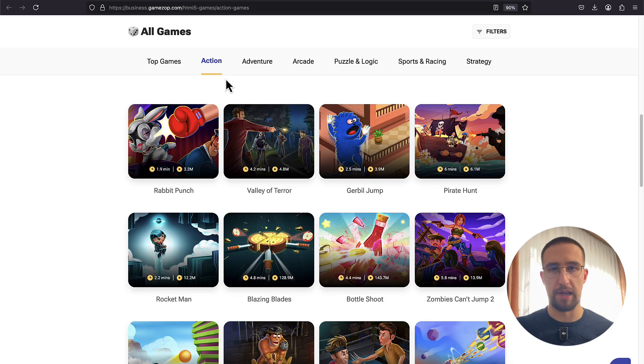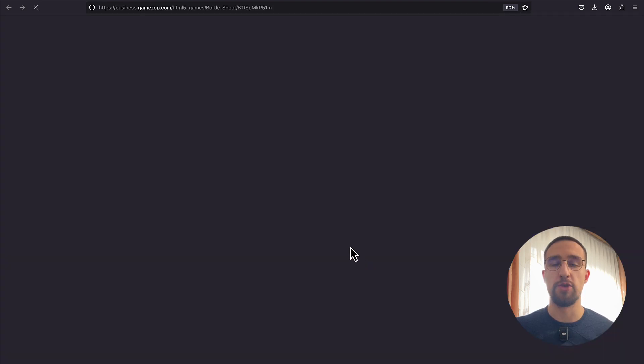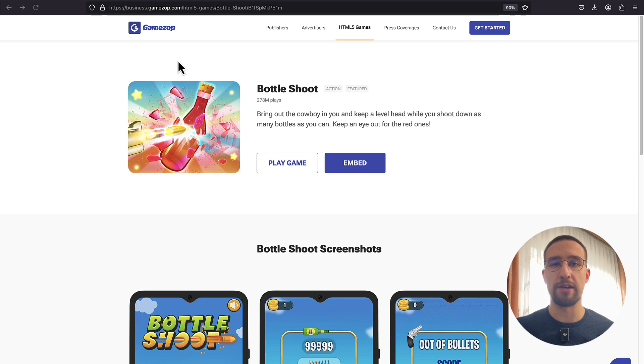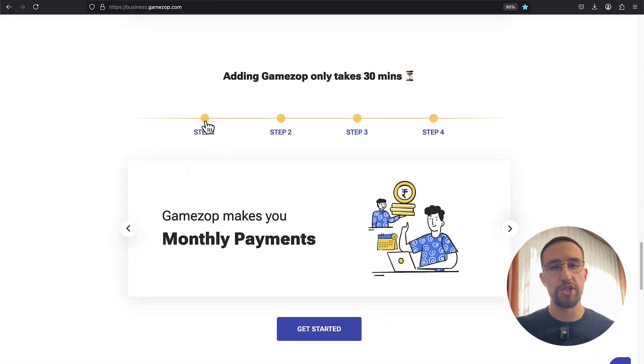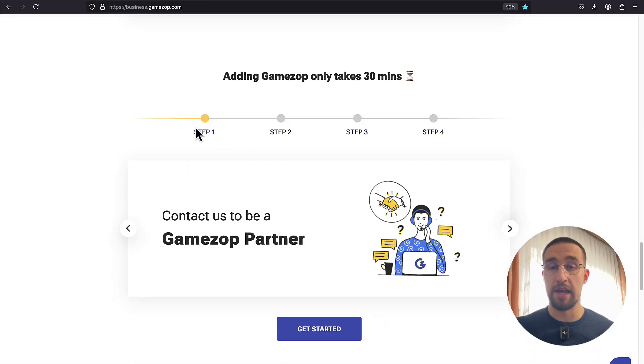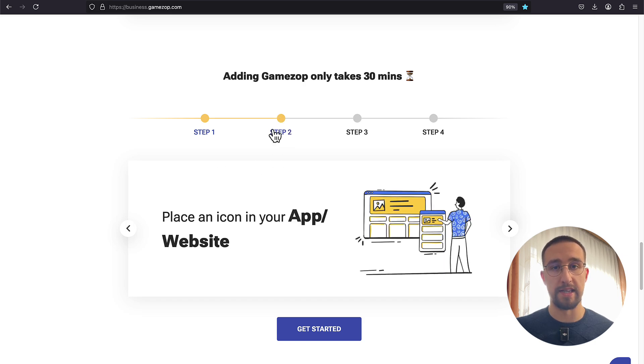GamesOp is a platform that provides a library of more than 250 popular HTML games that you can easily integrate in your apps. The business model is pretty straightforward: users play games and have fun, GamesOp displays ads at specific moments in the game, and you earn money.